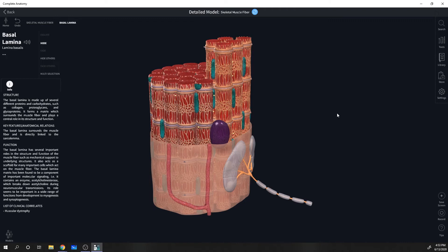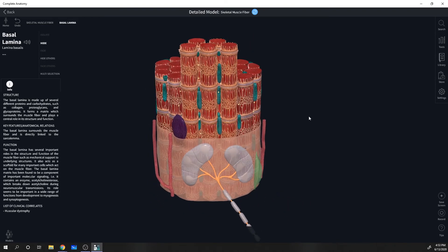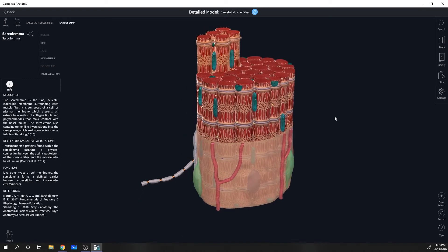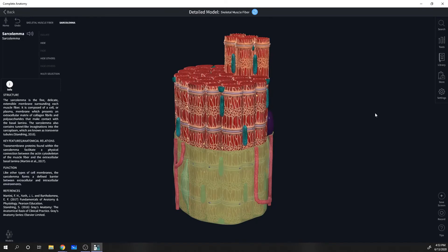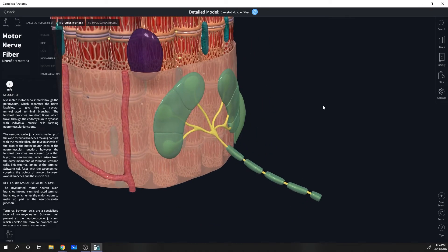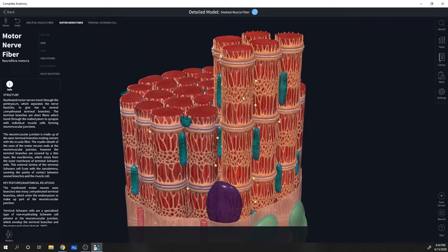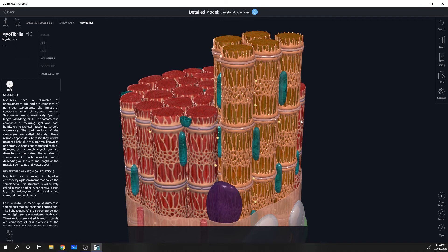This is a nice holistic view, but it still does not get us close enough to discuss contraction and where that takes place. Here's a cross-section of an individual muscle fiber from one of those fascicle bundles. Around the outside we can see the sarcolemma, or the plasma membrane of the muscle cell. This is a motor neuron responsible for stimulating muscle contraction.